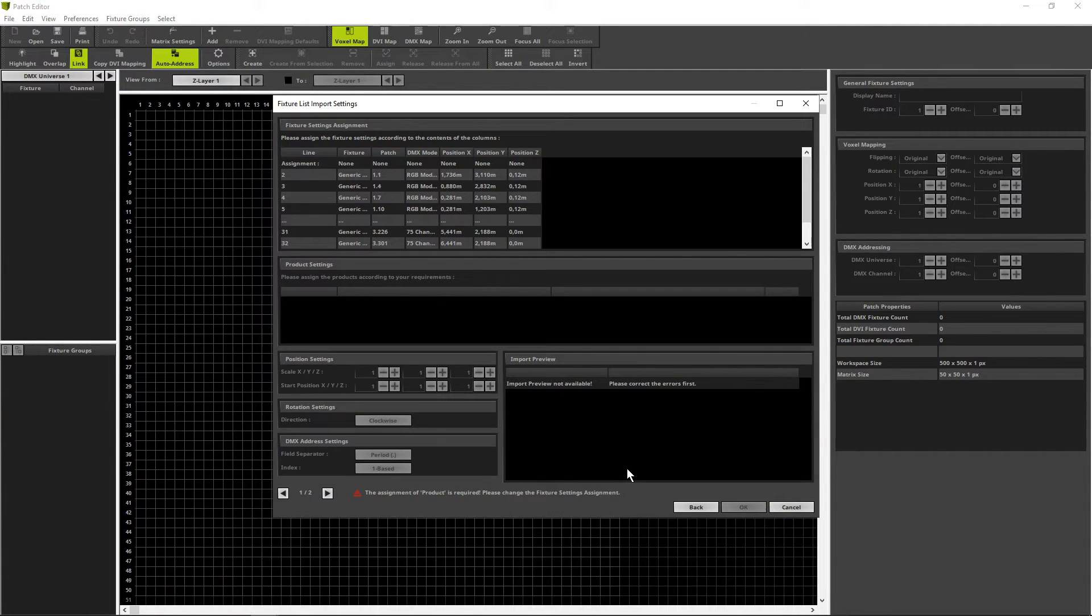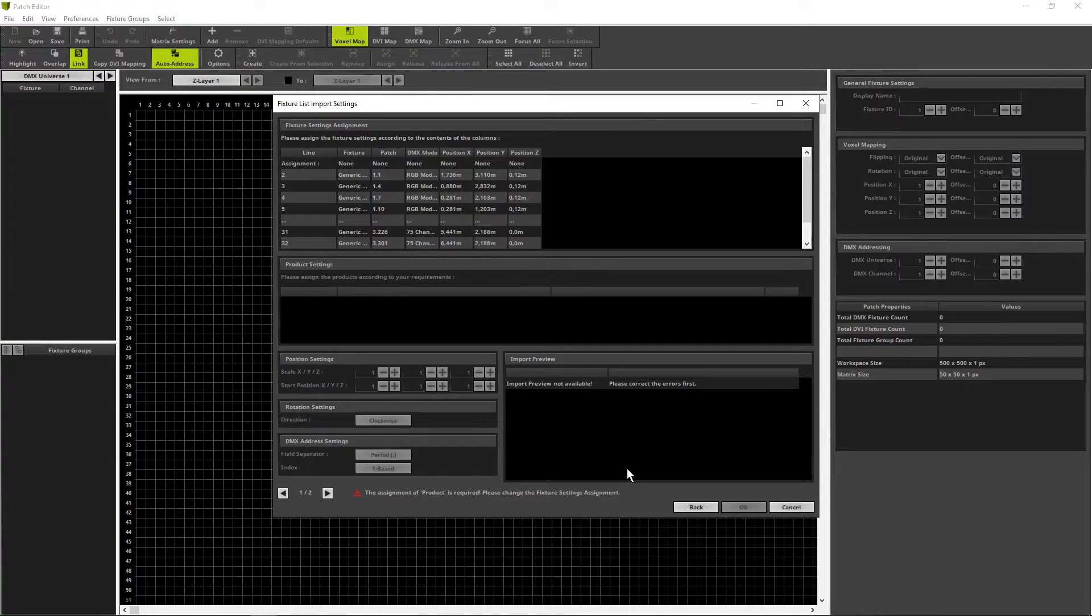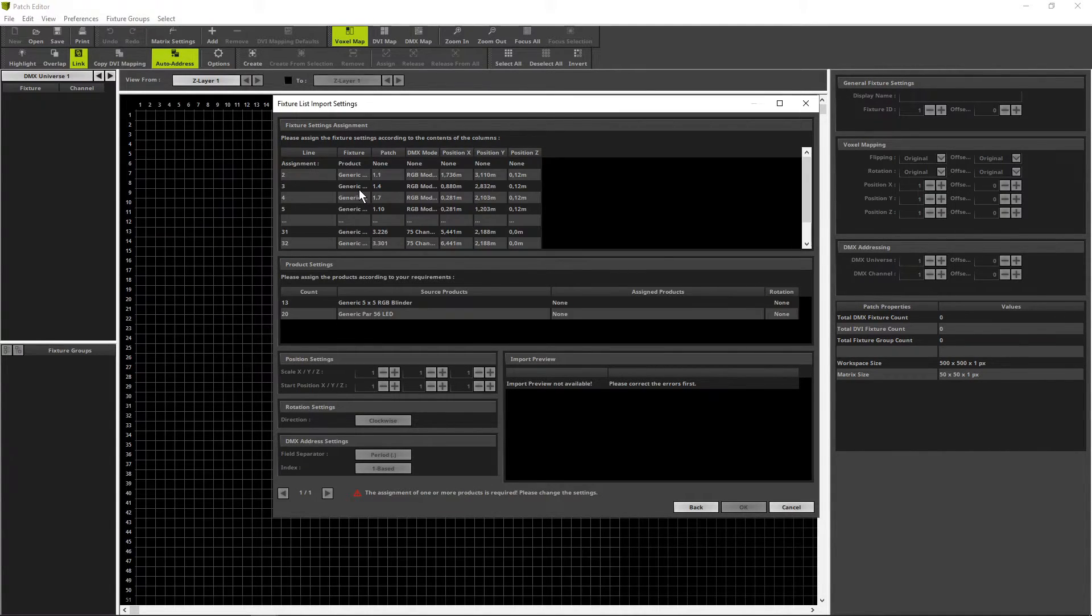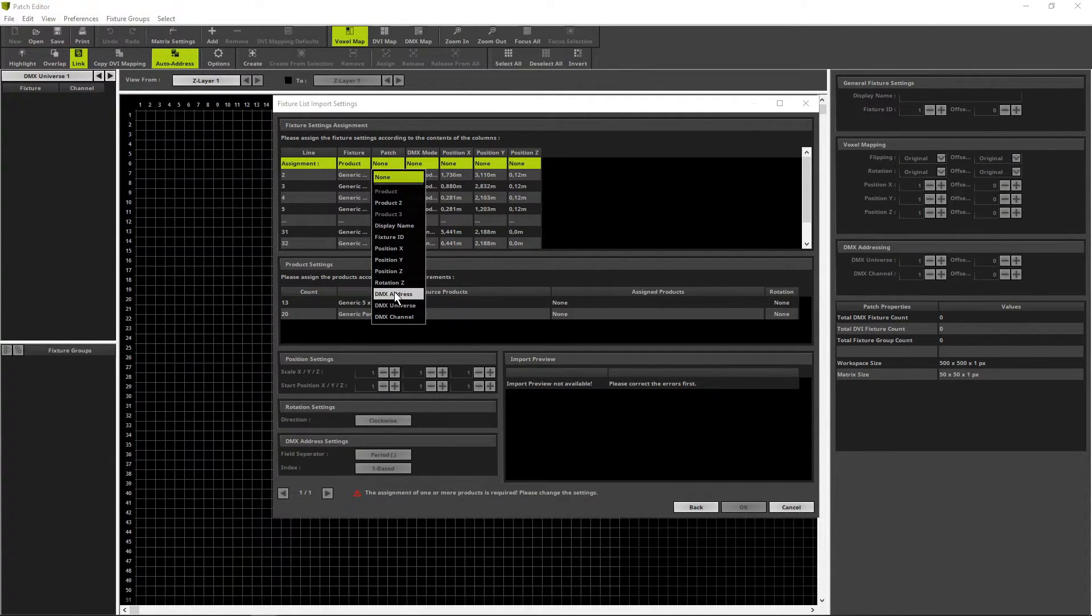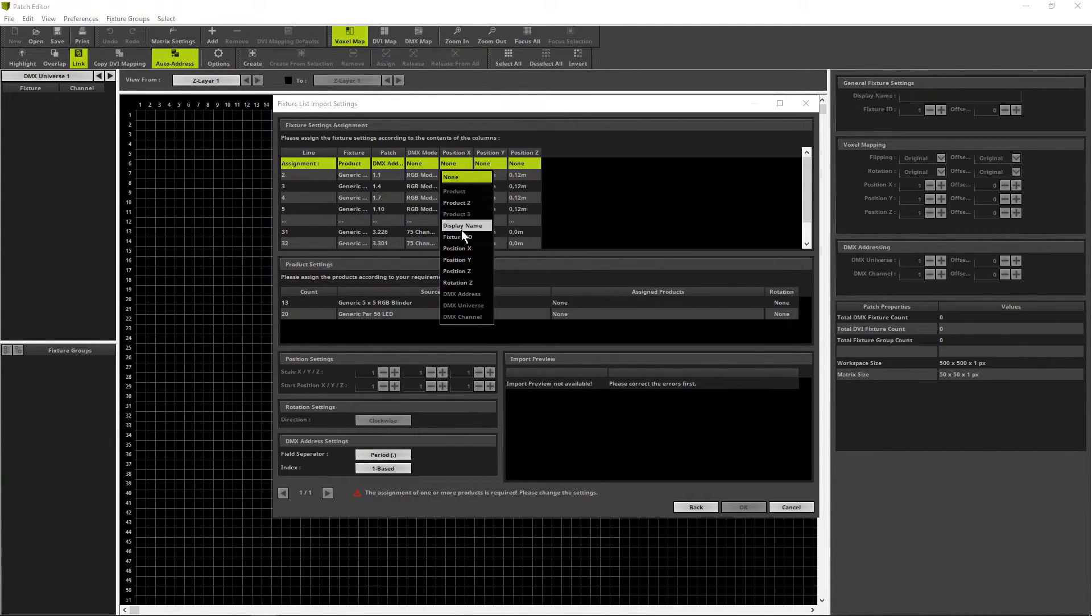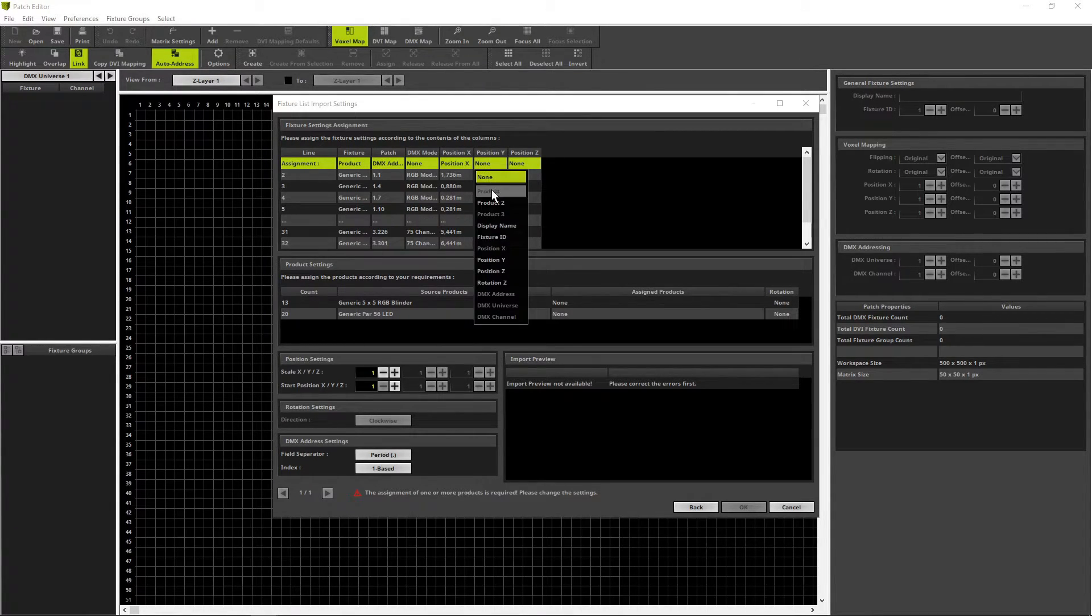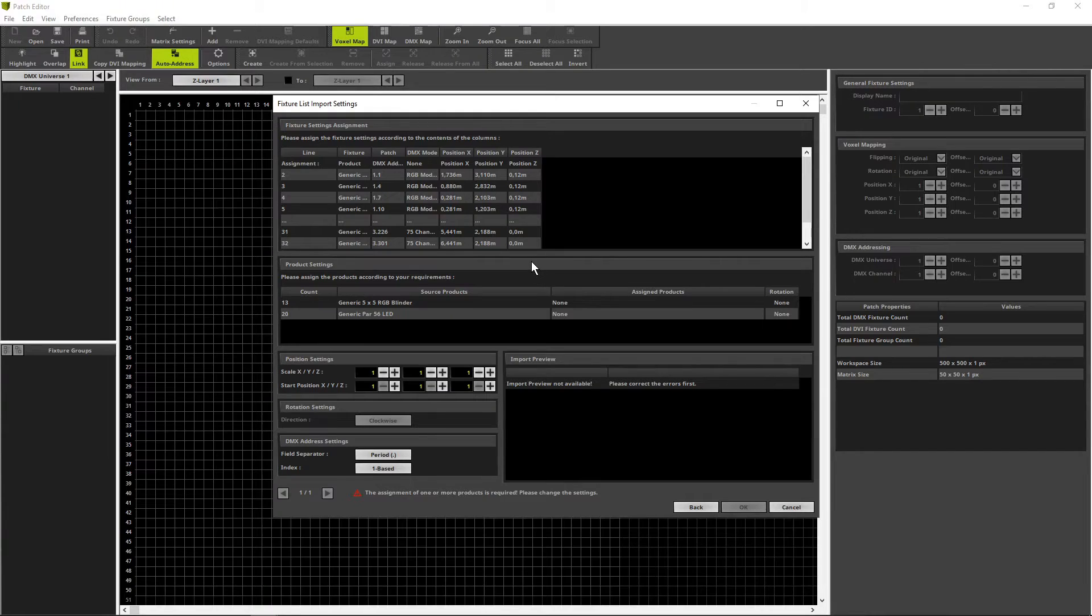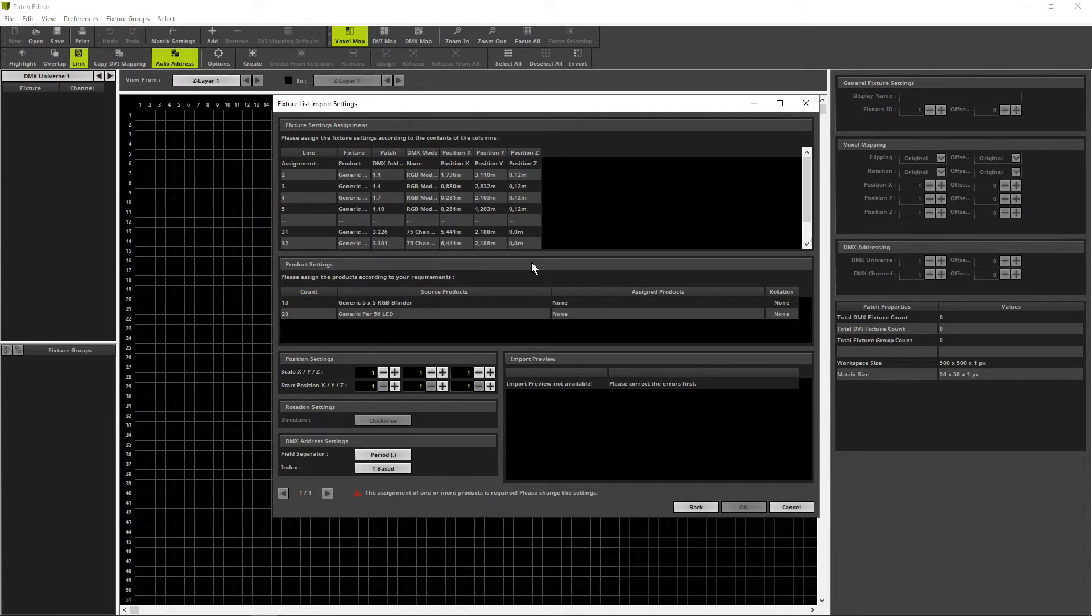Now we have to assign the different columns in that way that Matrix can interpret it. For fixture column we choose product. Patch means the DMX addressing. DMX mode is equal for us. So we go to position X, which means position X for Matrix. Position Y means position Y. Position Z means position Z for Matrix.